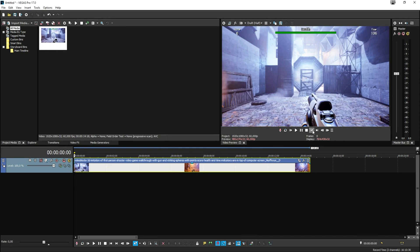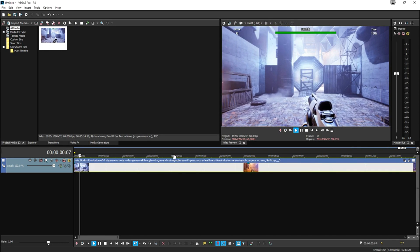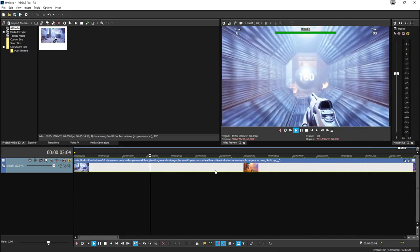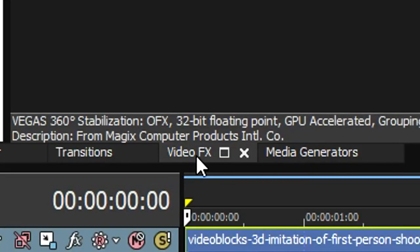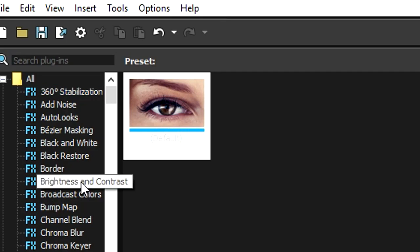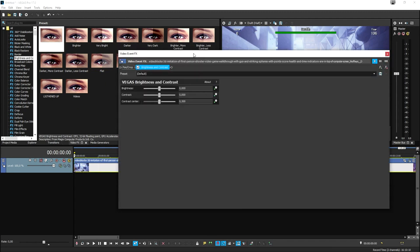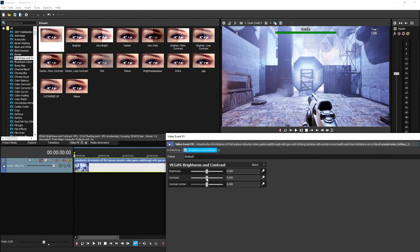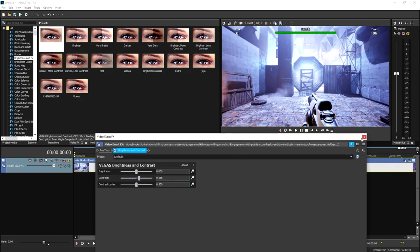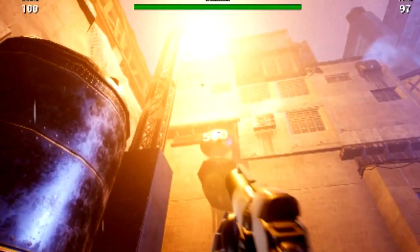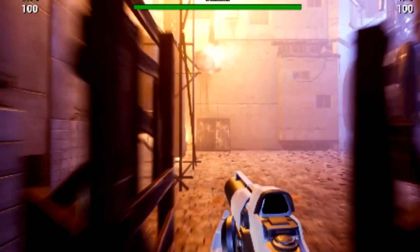The next thing we need to do is spice up the footage just a little bit. This footage looks a little bit plain, a little bit grayed out — it could just use a little bit more power. So we're going to go to the video effects tab and go to brightness and contrast, drag the default one on top of the clip, and add in a little bit more contrast. As you can see, that looks really cool — the contrast is now high and it is a lot better.